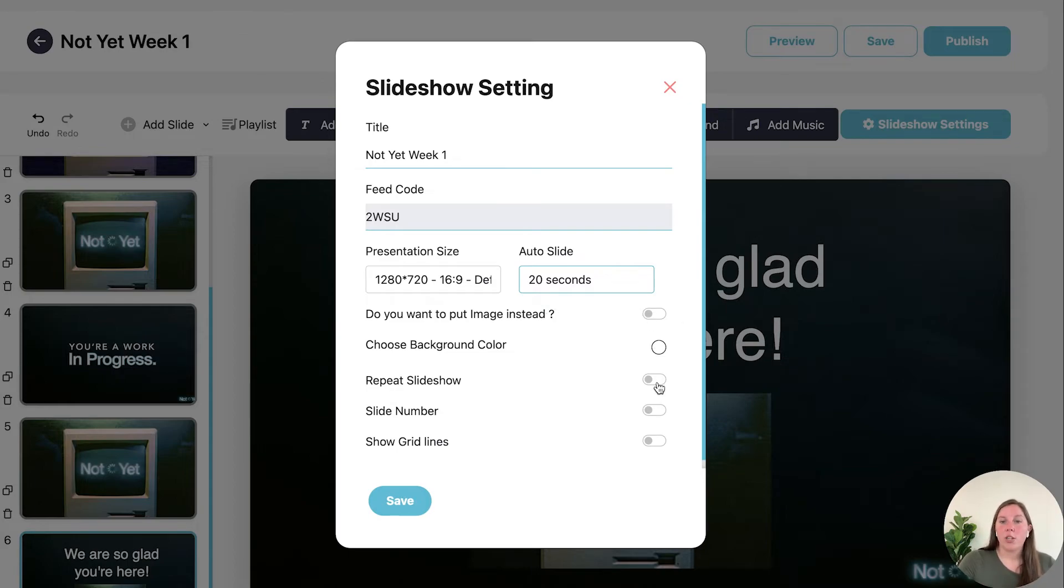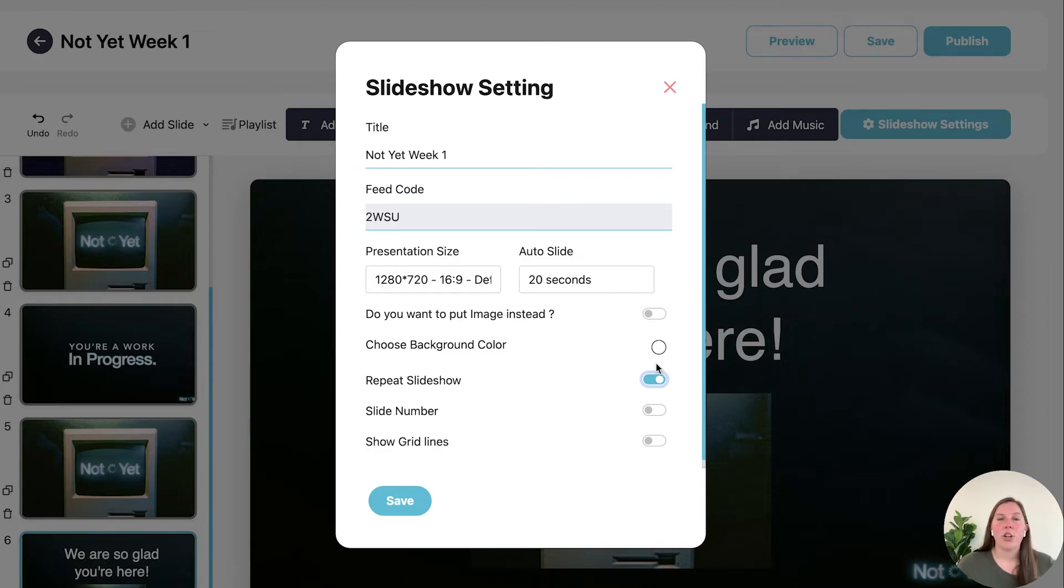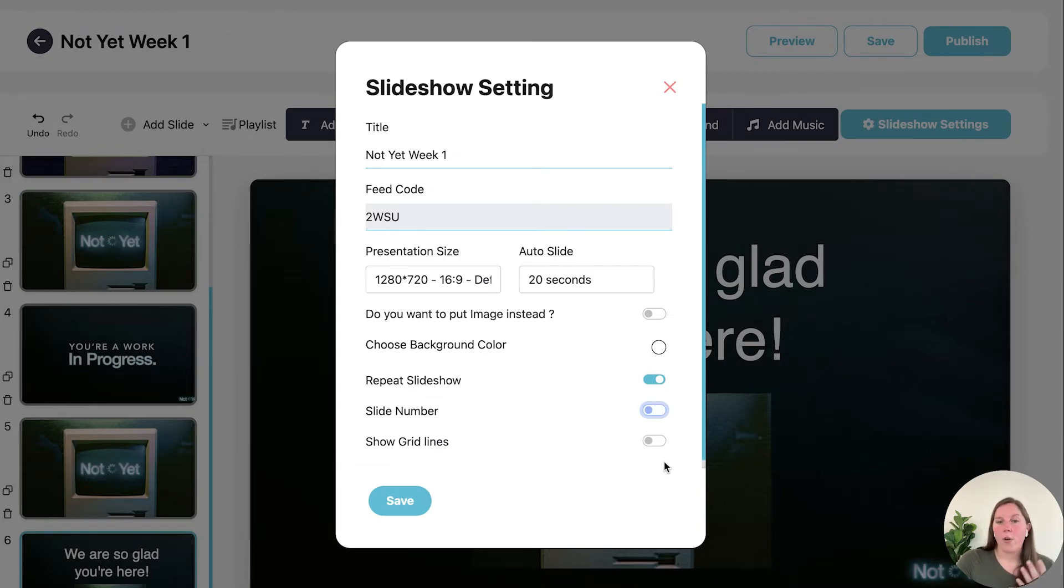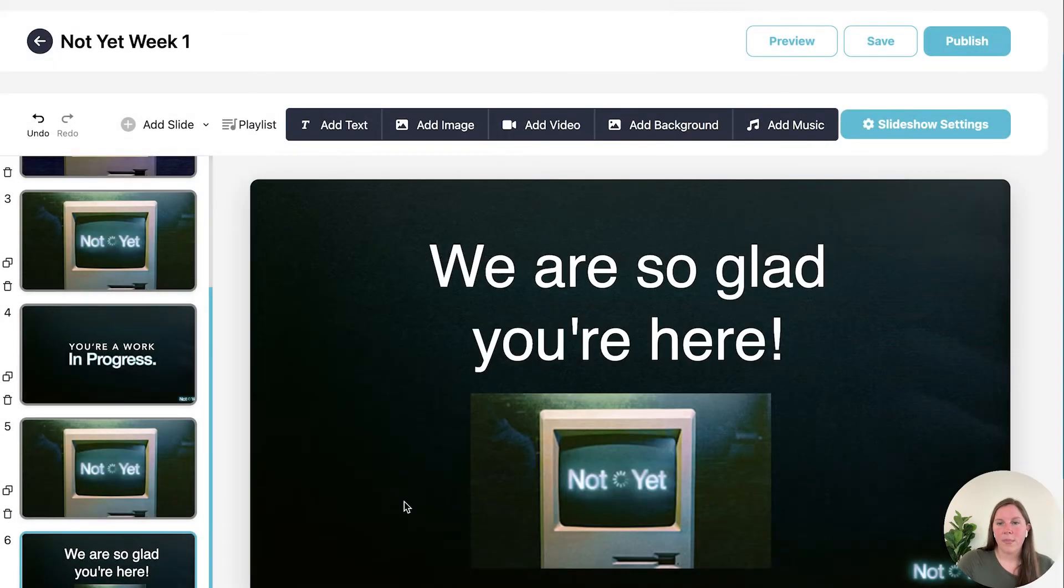If you want your slideshow to repeat, if you're making like an announcement slideshow that's going to be playing in your lobby and you want it to start over automatically you could toggle that on. If you want the slide numbers on your slideshow you could toggle that on or if you want the grid lines on your slideshow you could toggle that on as well. And then hit save.